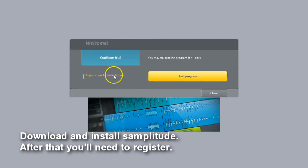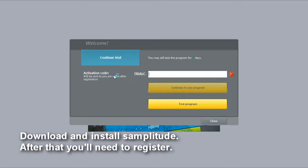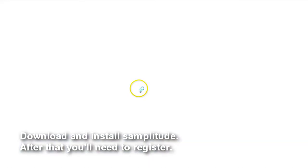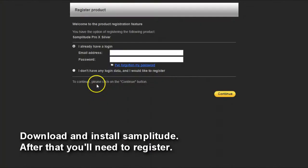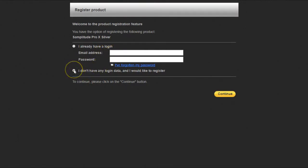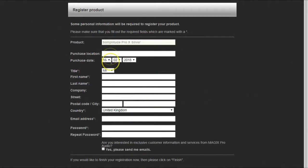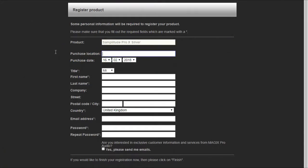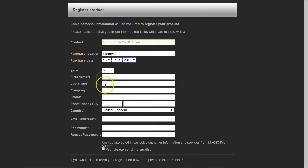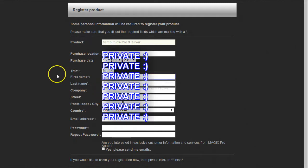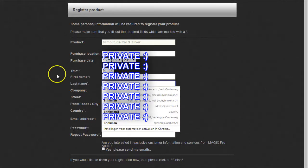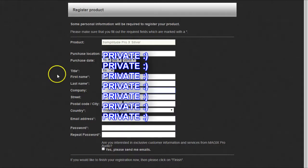I start with registering at Magix to get a code. I don't have an account so I choose a new one and continue. And here I just fill in the blanks, giving them my name and address and email address. I did block it out a little because this is of course a public medium.